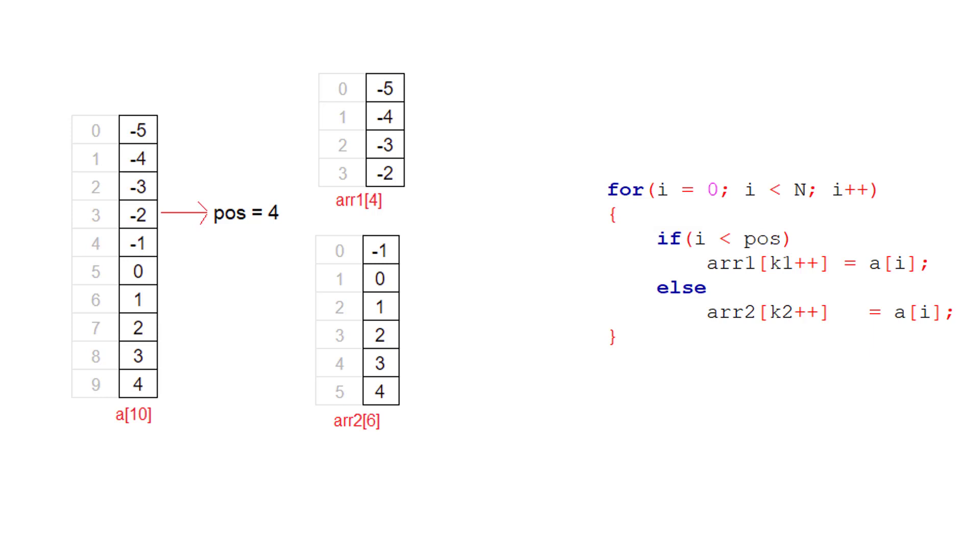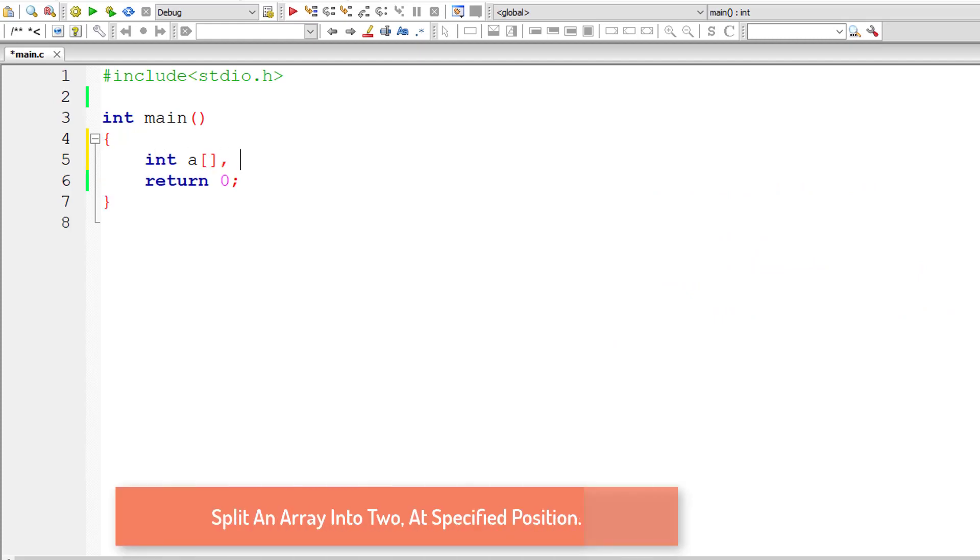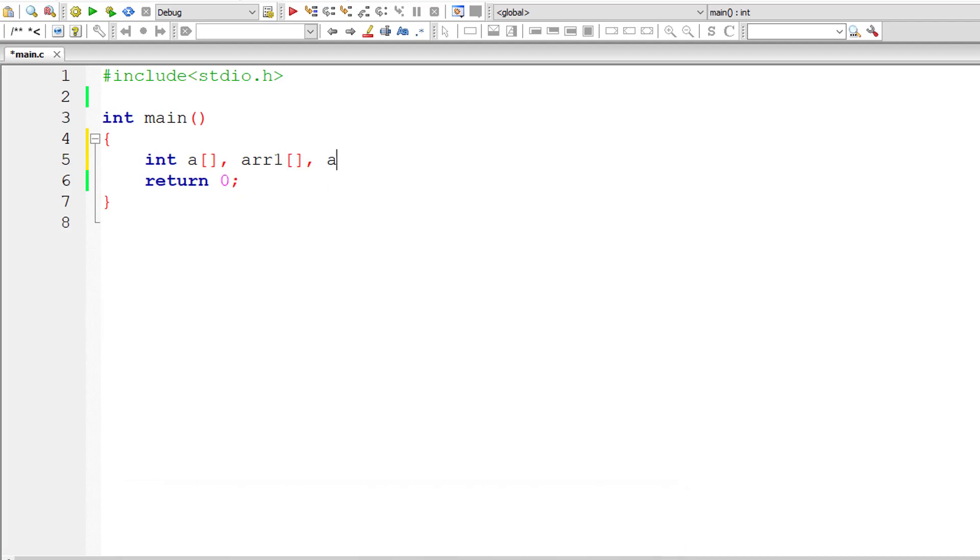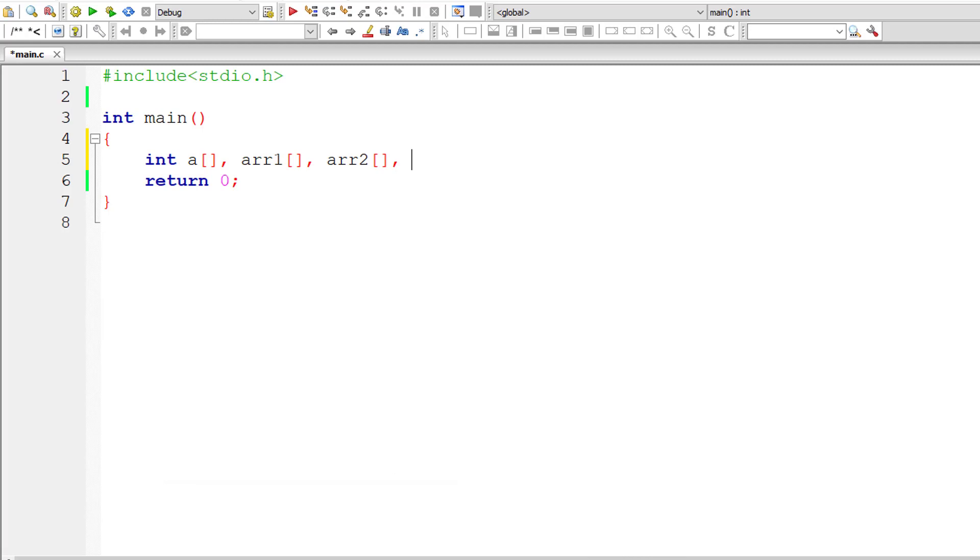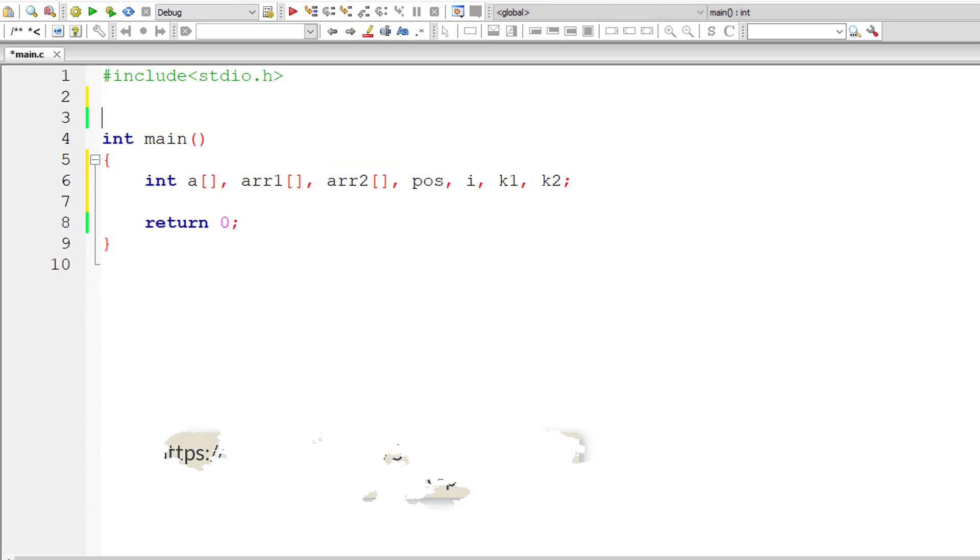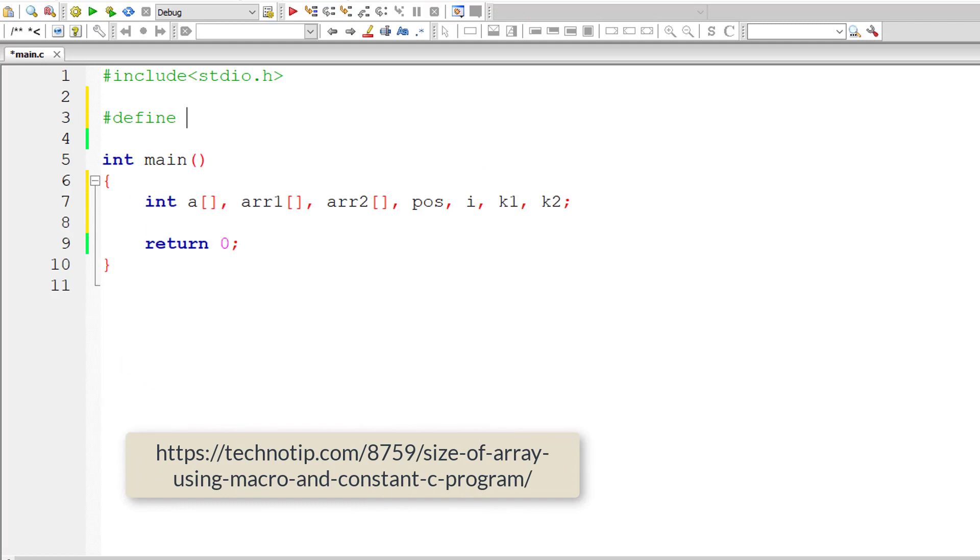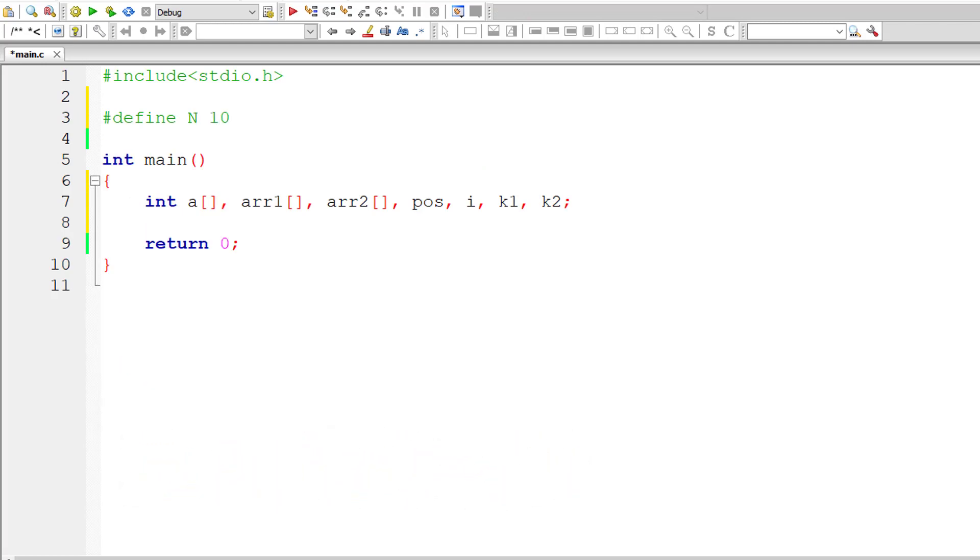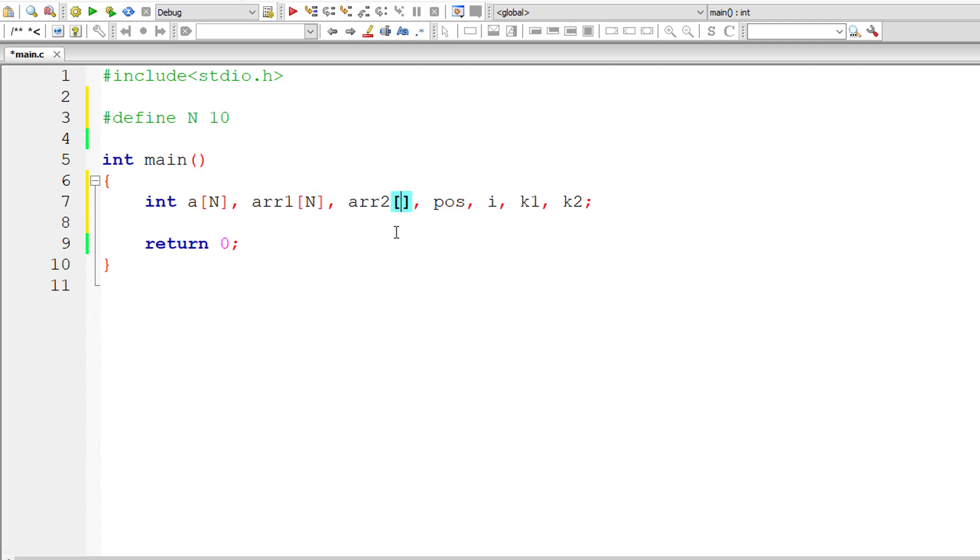Let's use this same code in our program. I'll take three array variables A, the original array, and array 1 and array 2 to store the split arrays. POS to store the position, I for for loop, K1 and K2 as index of array 1 and array 2. Let me declare or define our macro N. I'll give 10 to it. Let the size of all these three arrays be N. Why? Because if user enters position as 10 itself, then I need to transfer all the elements of A to first array. In that case, we need a size of N itself. That's the maximum size we require.